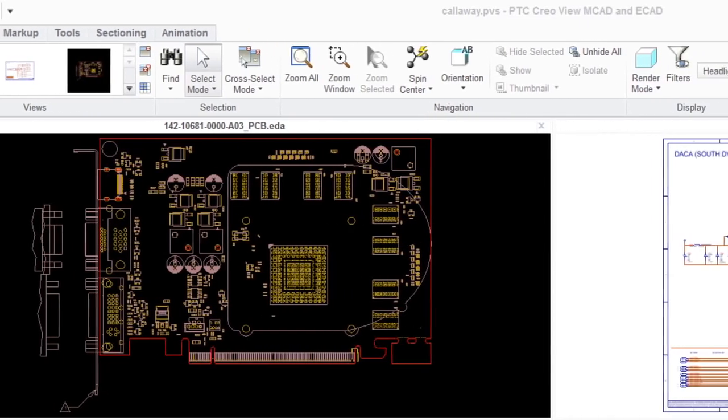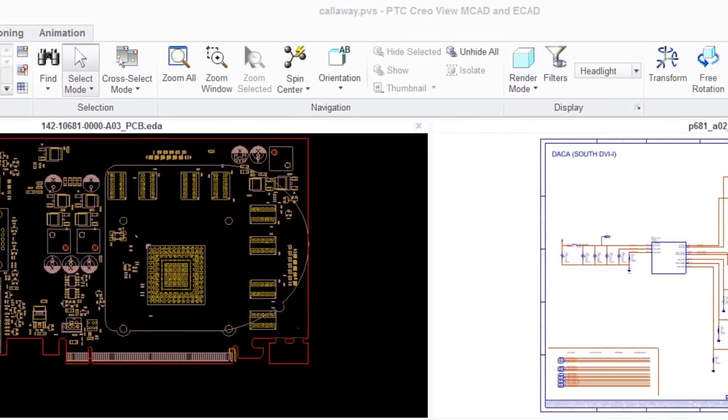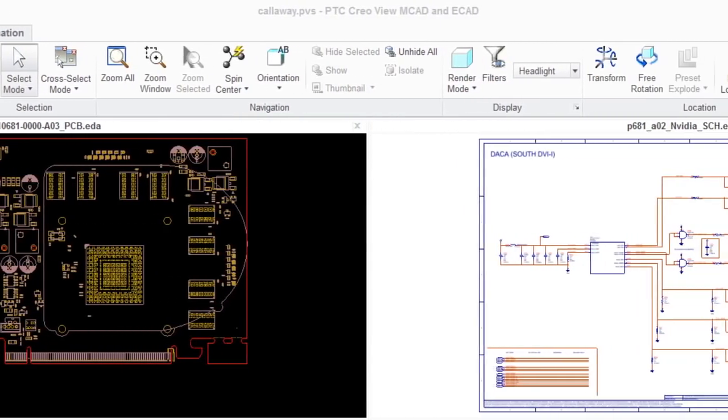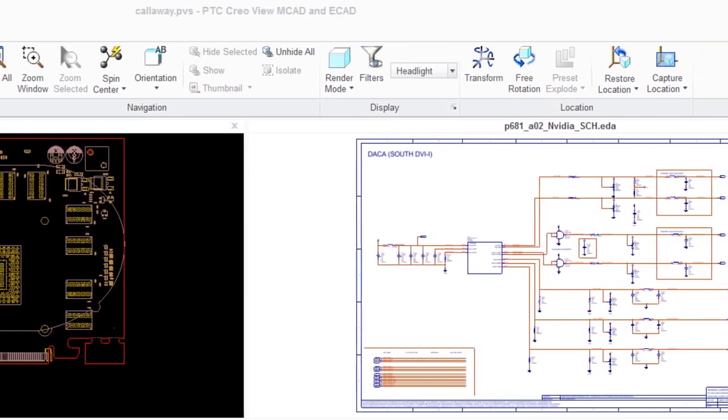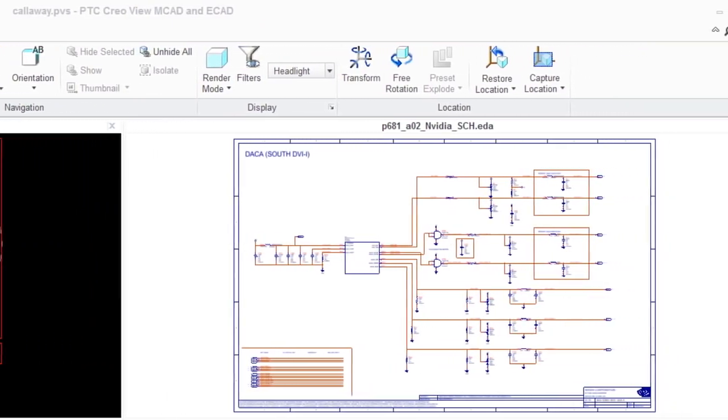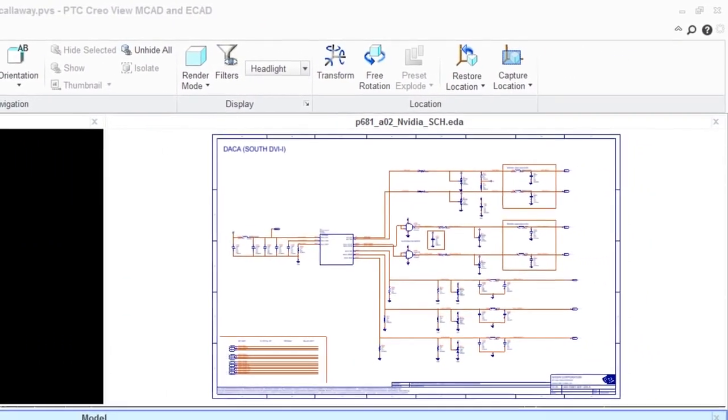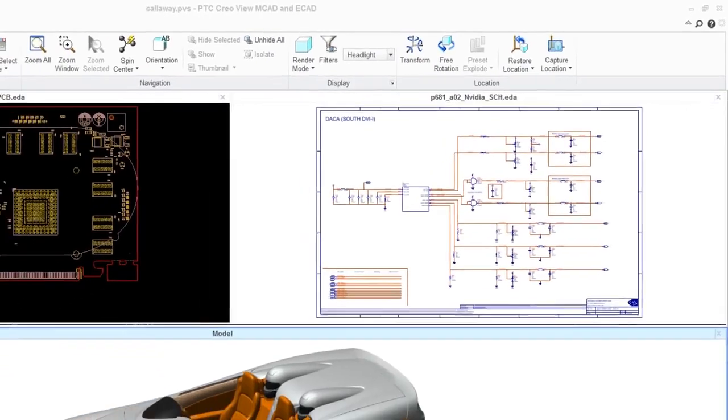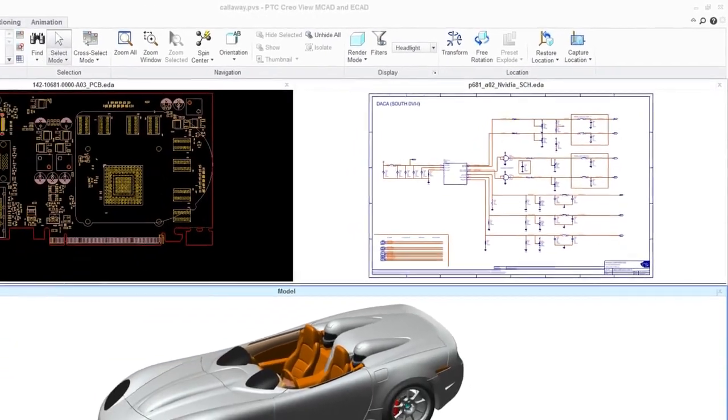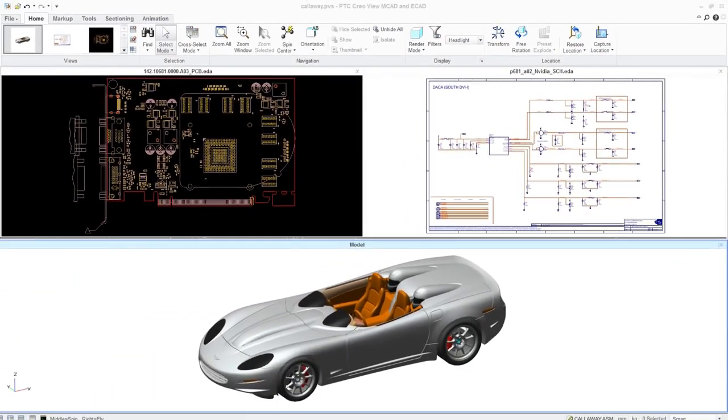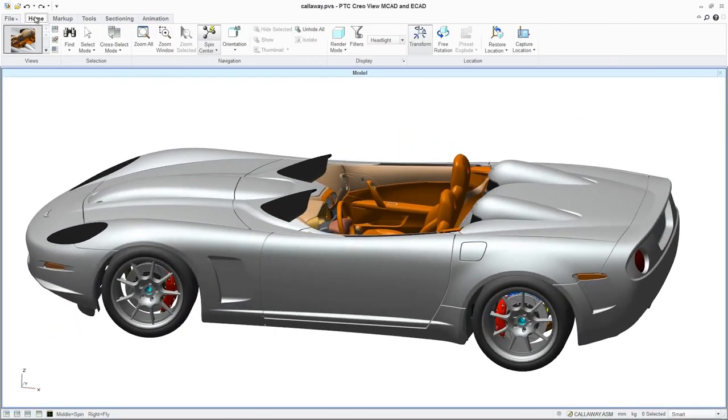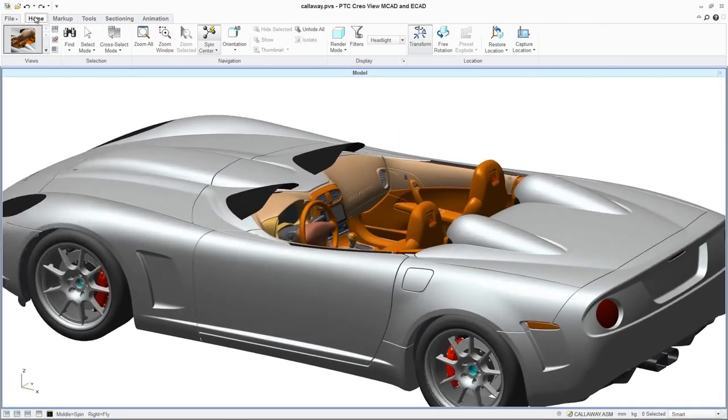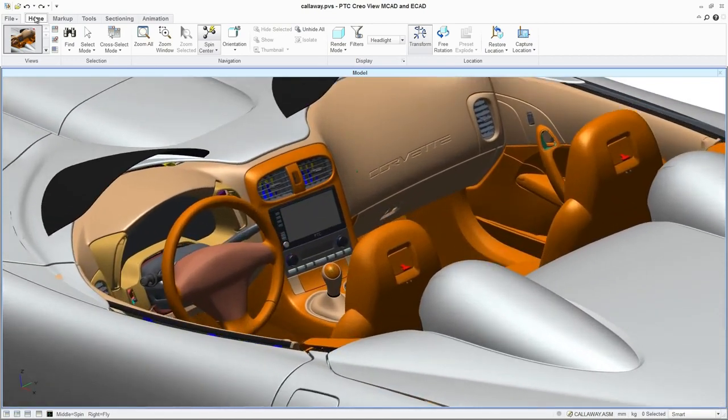PTC CreoView ECAD enables designers and other team members to quickly view, analyze, and validate schematic and printed circuit board, or PCB, designs. When combined with PTC CreoView MCAD, the mechanical and electronic designs can be viewed in a single environment, enabling designers to quickly identify and resolve electronic design data issues early in the product development cycle.